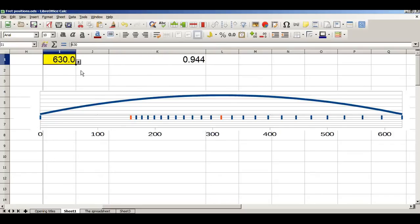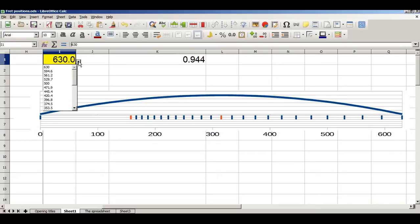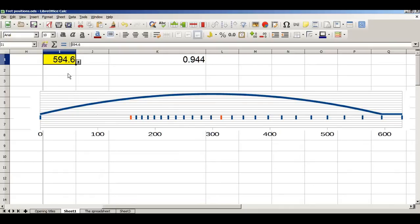In other words, with a string length of 630mm, my first semitone is 94.4% of the string length, which is 594.6mm. So now I've calculated the first fret. How do I calculate the second fret, and the third fret, and the fourth fret? If I place my finger on the first fret, I've got a new string length — specifically, 594.6mm. And the first semitone after that is going to be 94.4% of that string length, which is 561.2mm. So my second fret is approximately 561mm.